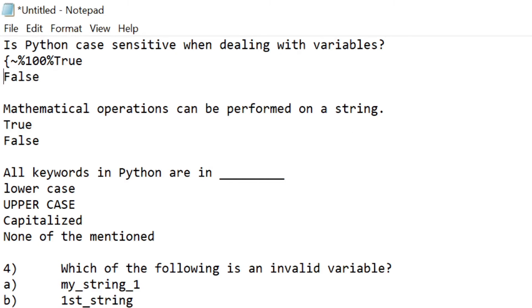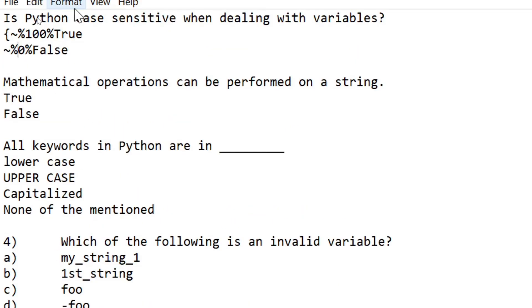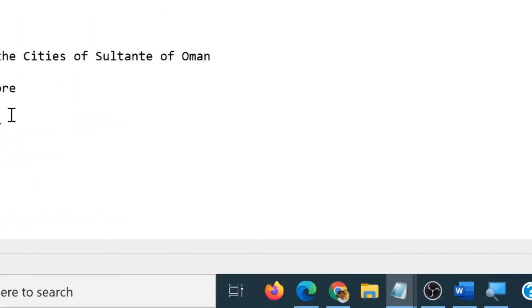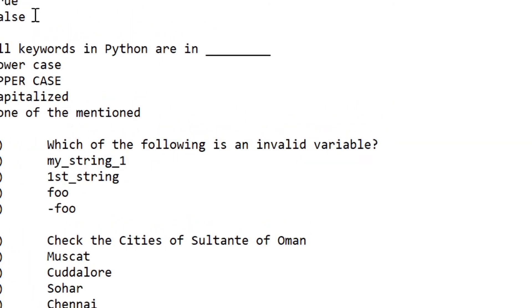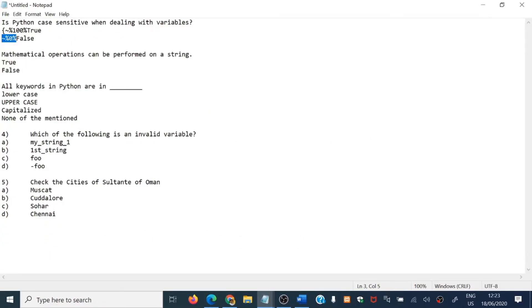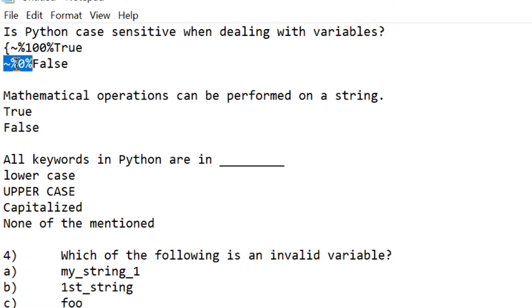Now for the second option, suppose this answer is a wrong answer. Copy from the tilde mark up to the percentage sign, paste it here. For a wrong answer, put zero percentage. Don't forget — you need to give the tilde mark, then zero, then the percentage symbol. That is very important. Finally, just close the curly brace. So this means 'True' is the correct answer and 'False' is the wrong answer.